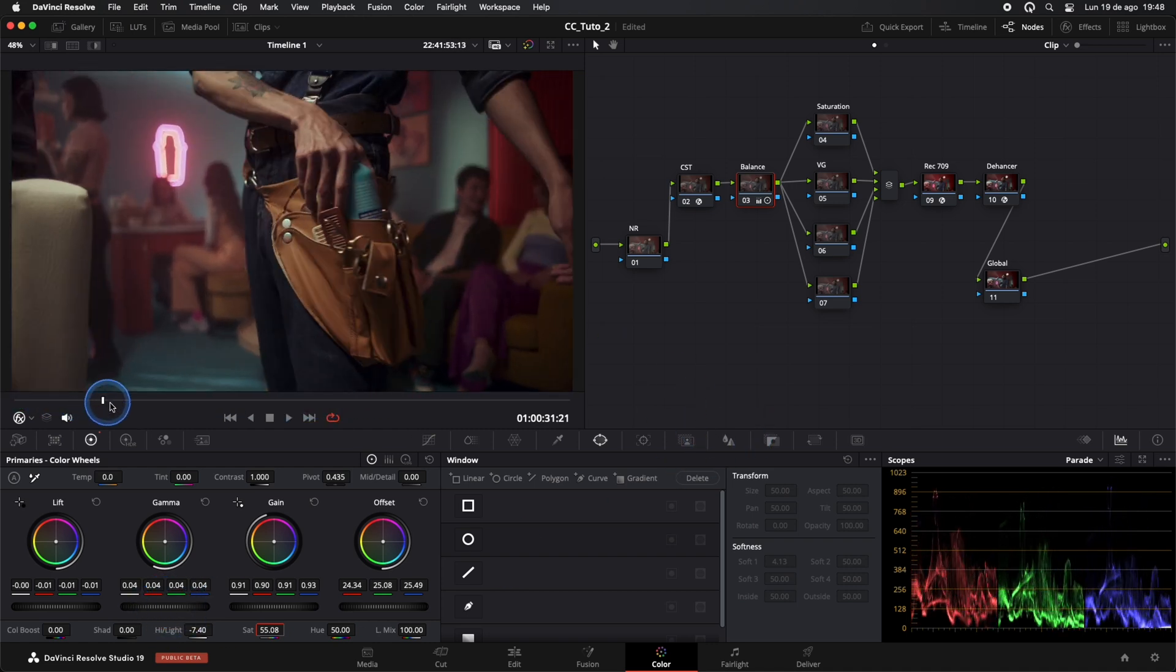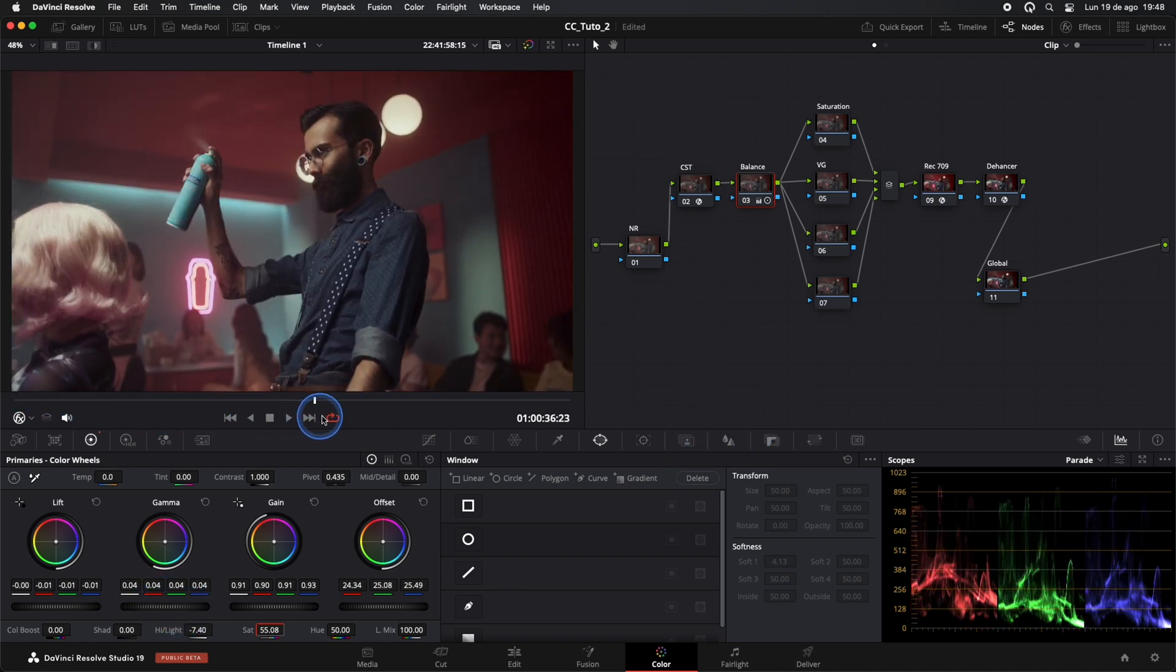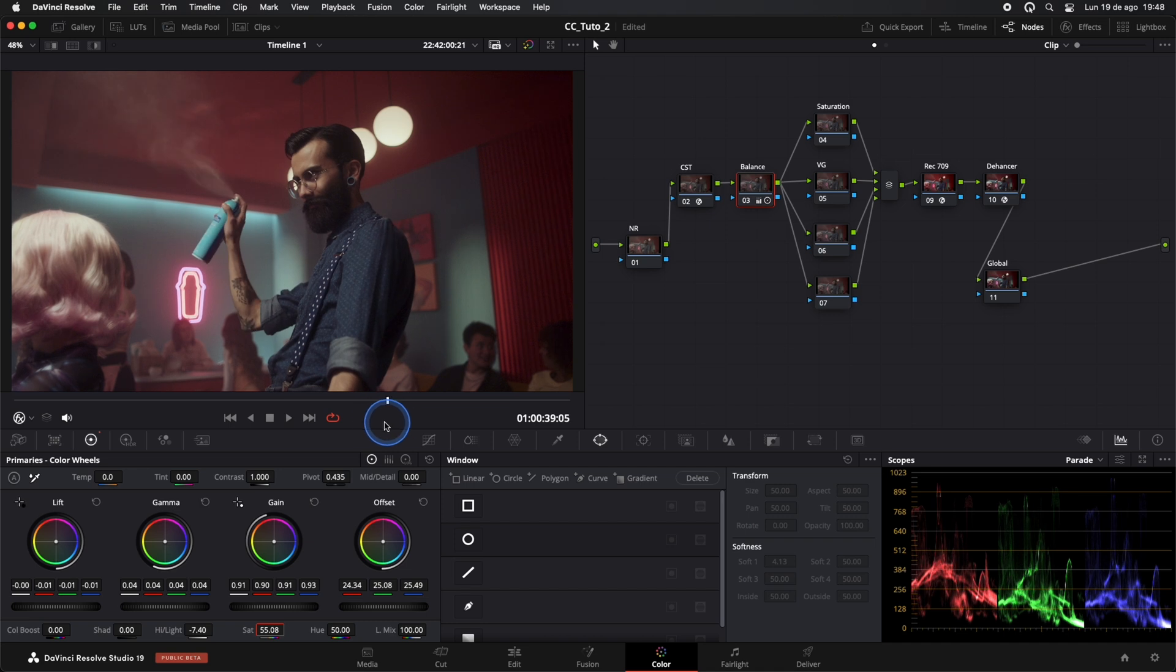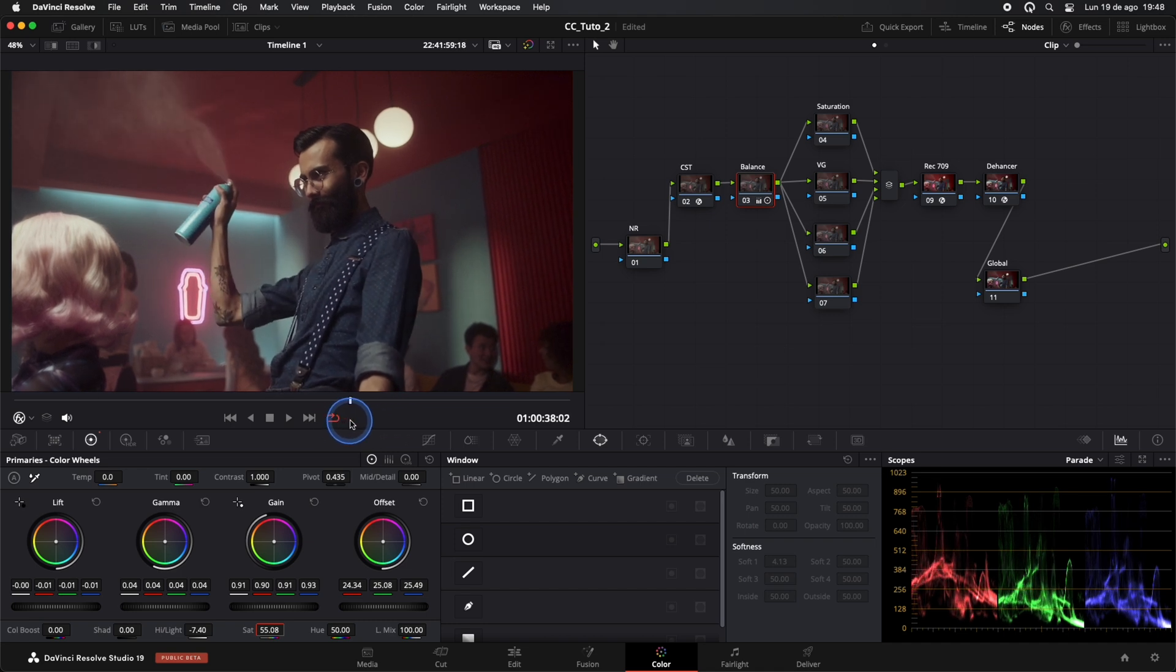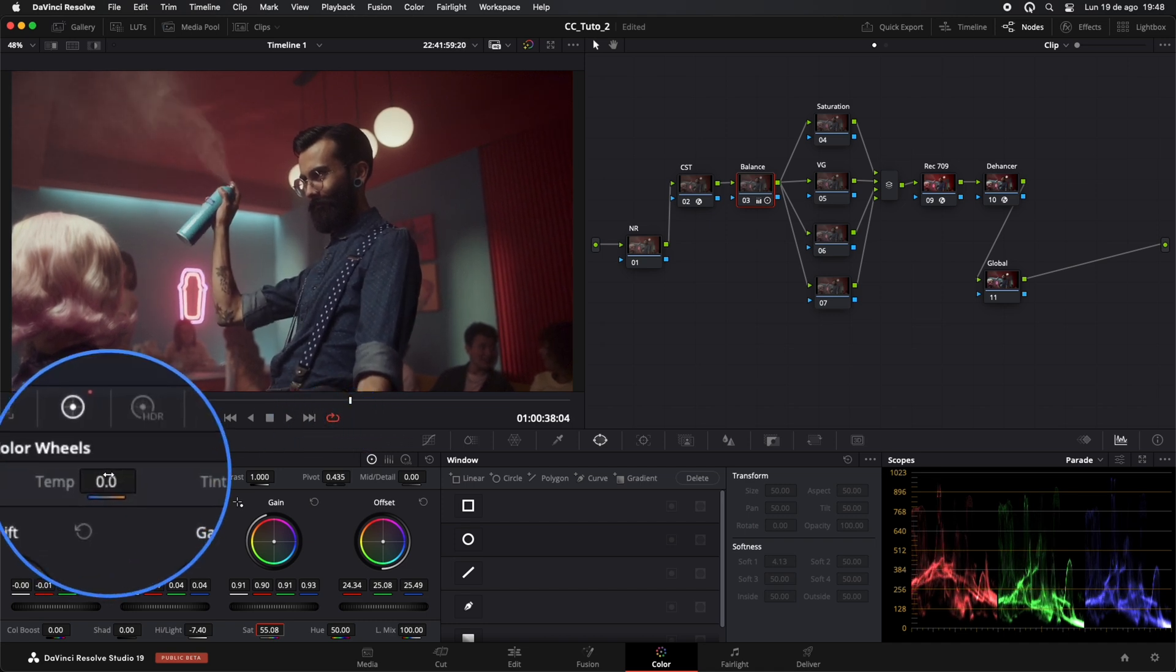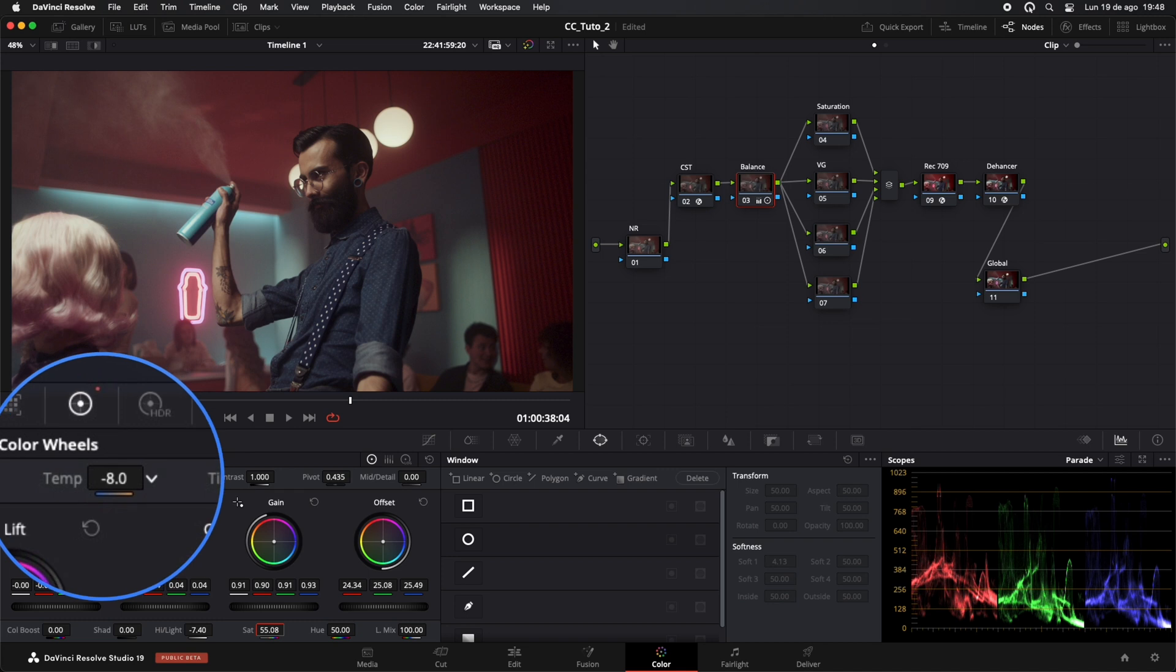Our image is already looking great. I'll cool it down a bit more using the Temperature tool.